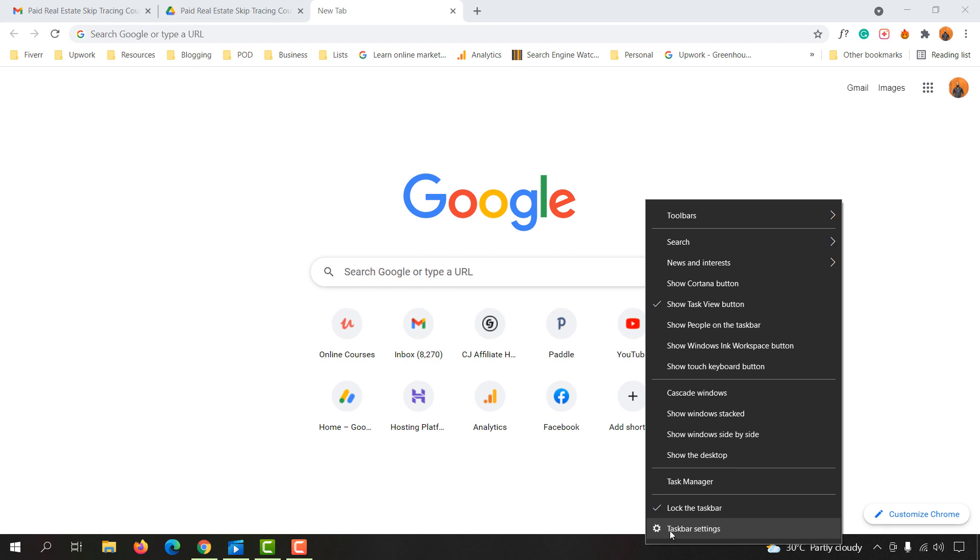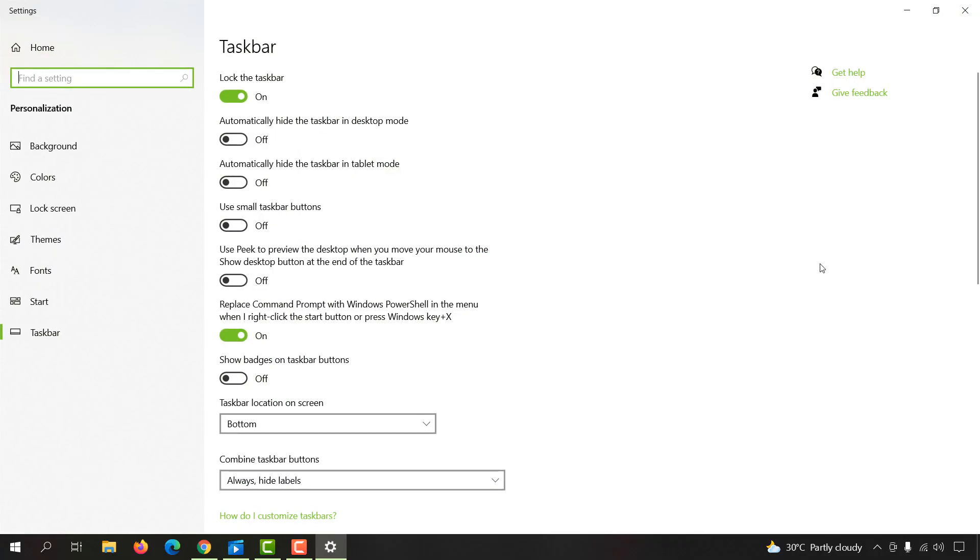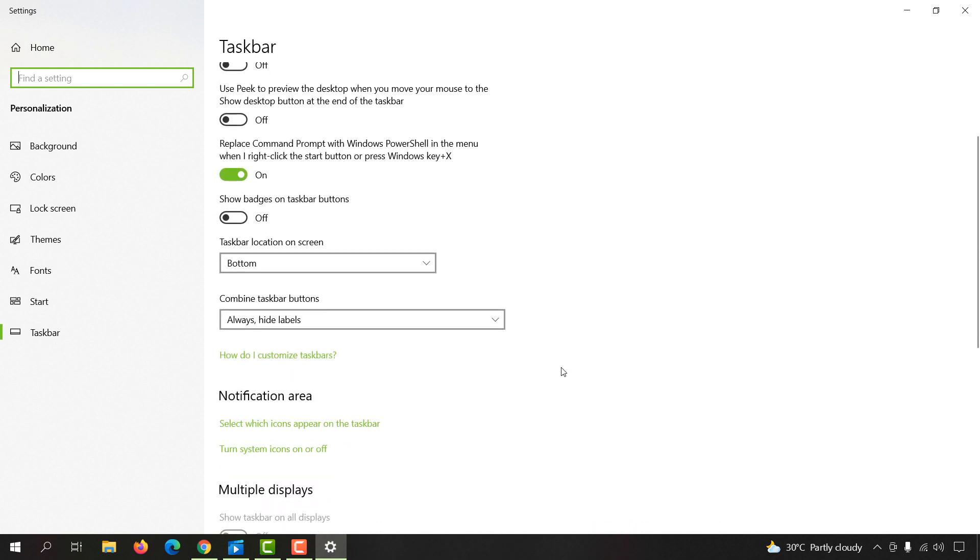After that, you're going to find this taskbar setting option, so let's click on it. After that, you have to go a little bit down until you find this option 'turn system icons on or off.' So let's click on it.